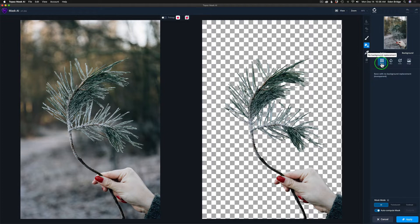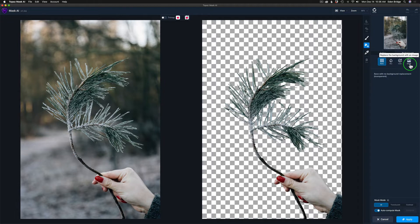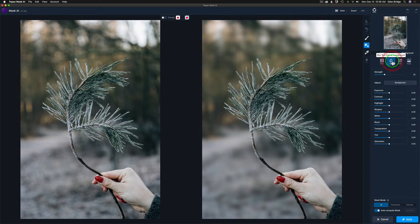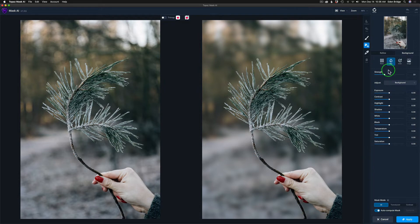We have options in here. No background, blur, color background, or an image background. None would be if you just want to make a general mask and send it back to Photoshop, and then add your background in Photoshop. But I want to do the blur right here inside of Mask AI. So, I'm going to click on Blur. And when I do, you can see the background is already blurred, and it has a default setting of 33 here.